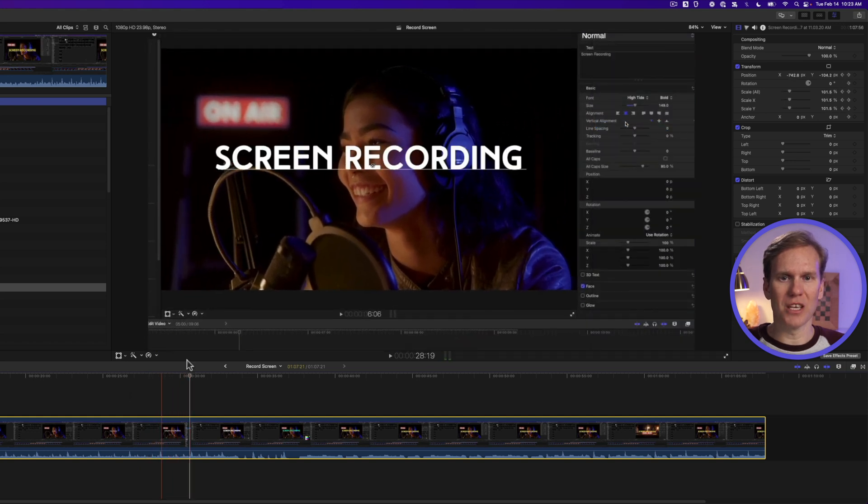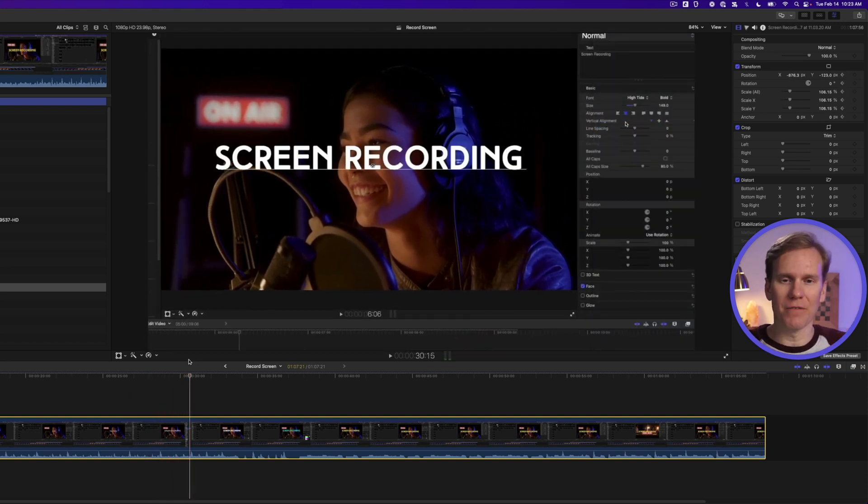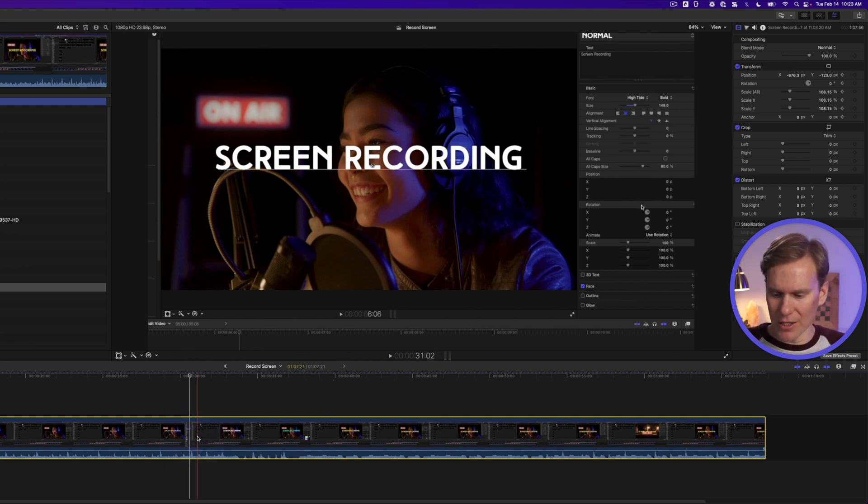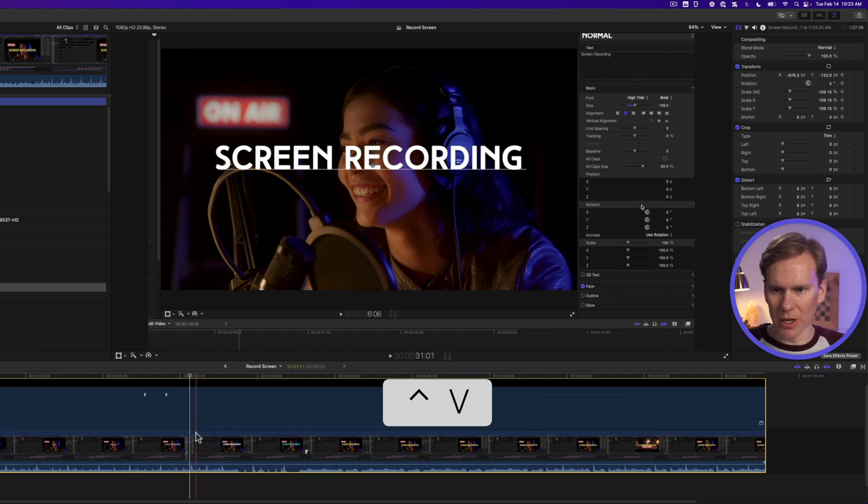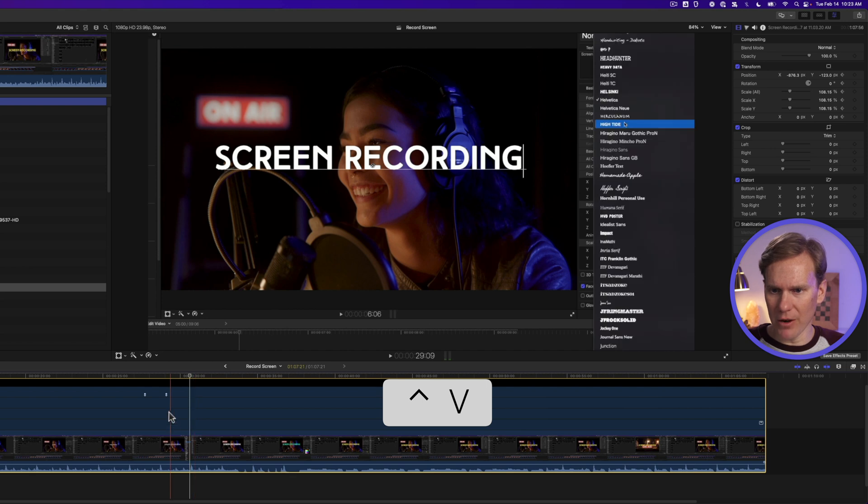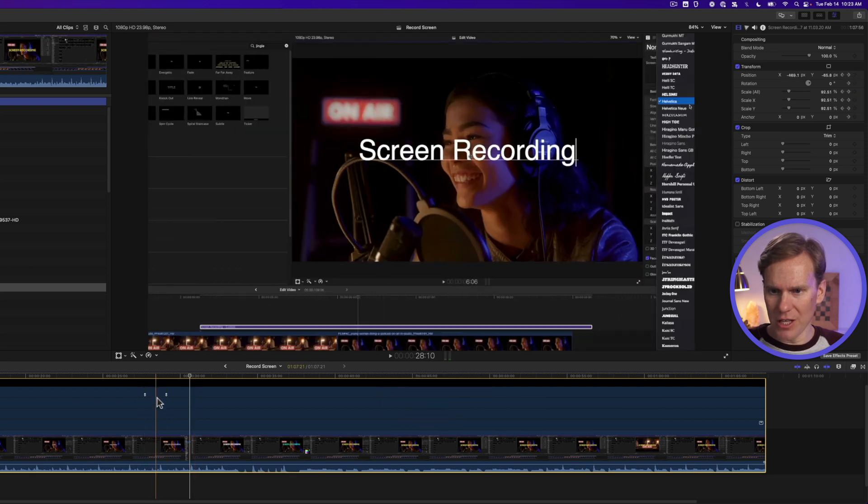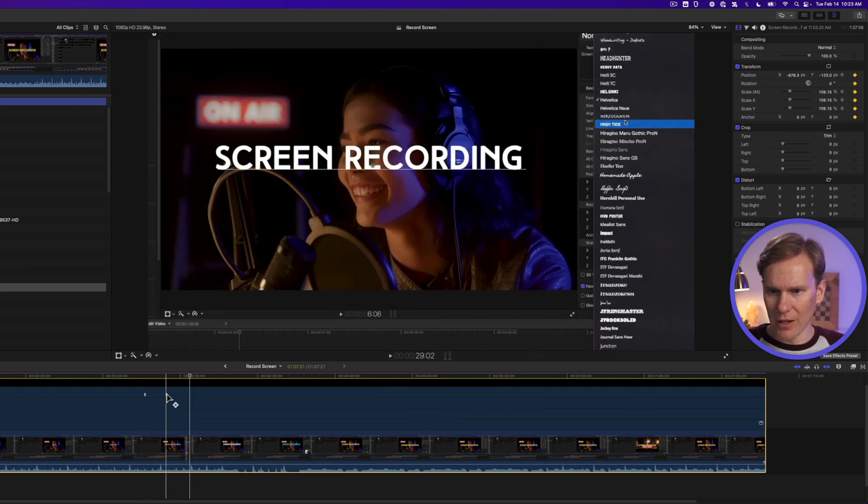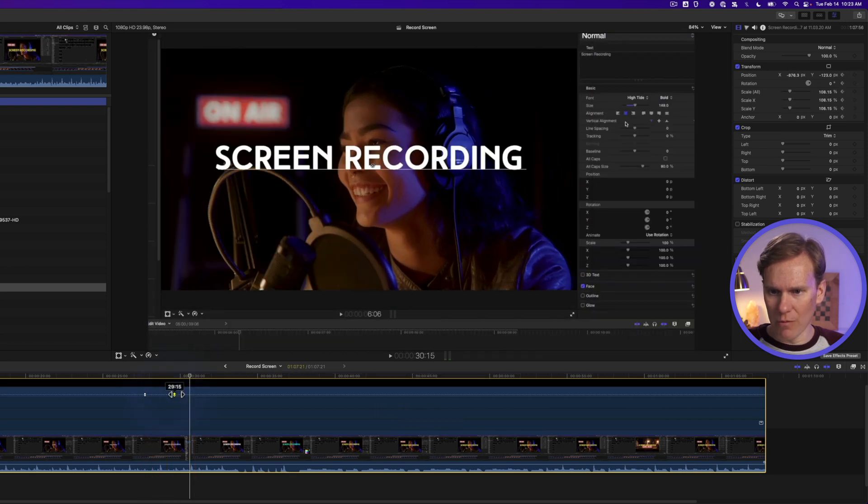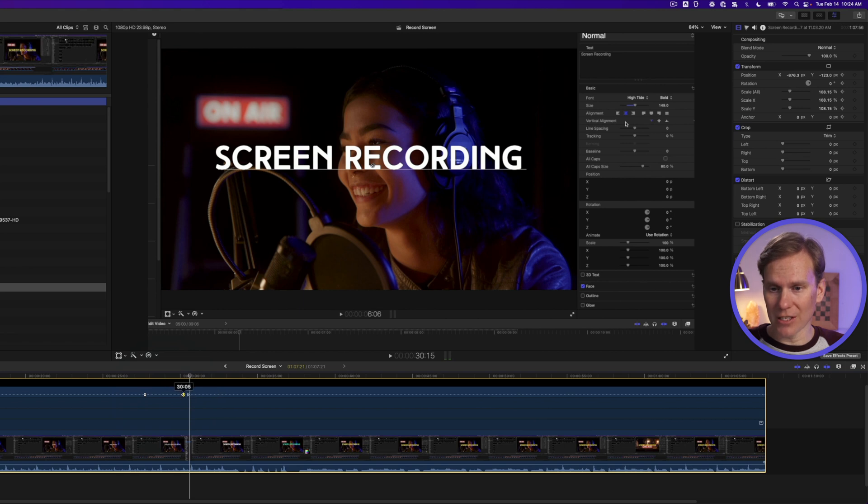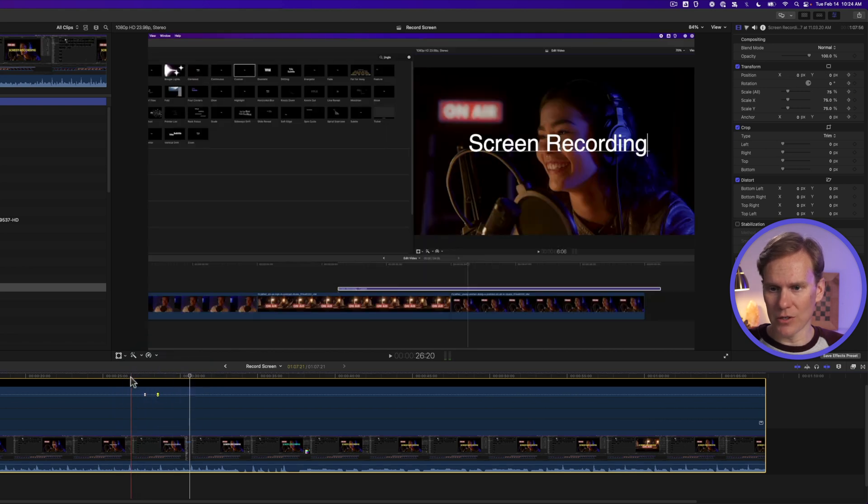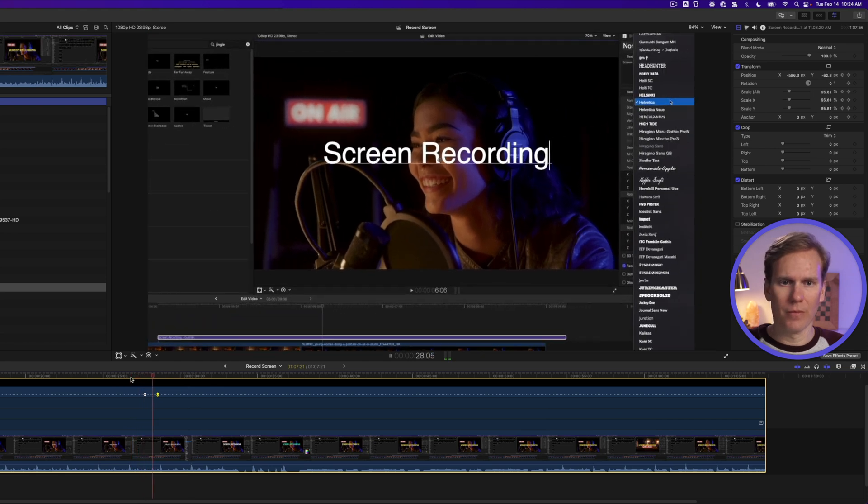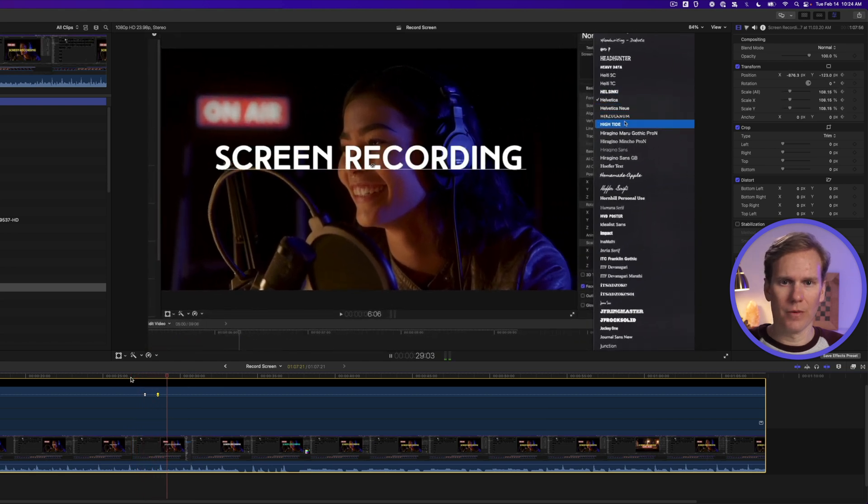It zooms in to where my mouse is. I'm selecting a font. If I want to tweak that zoom, I can select my clip and press control V to bring up the key frame editor. You'll see the different key frames right here. I can click on those and move them so I can make the animation last longer or I can make it faster. Let's do a fast zoom.